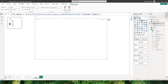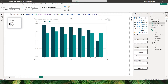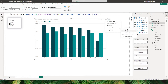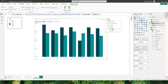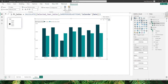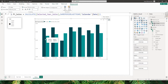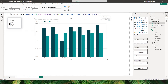I now have both measures ready. Let's bring both fields into the y-axis. You can see categories by selected year sales (2022) and previous year sales (2021). I'll sort this by category ascending so it's in the same order. You can see that eggs, meat and fish category had higher sales compared to the rest.